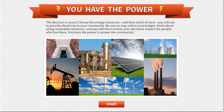Hi EnviroClasses! You guys are going to be doing this simulator through National Geographic called You Have the Power.